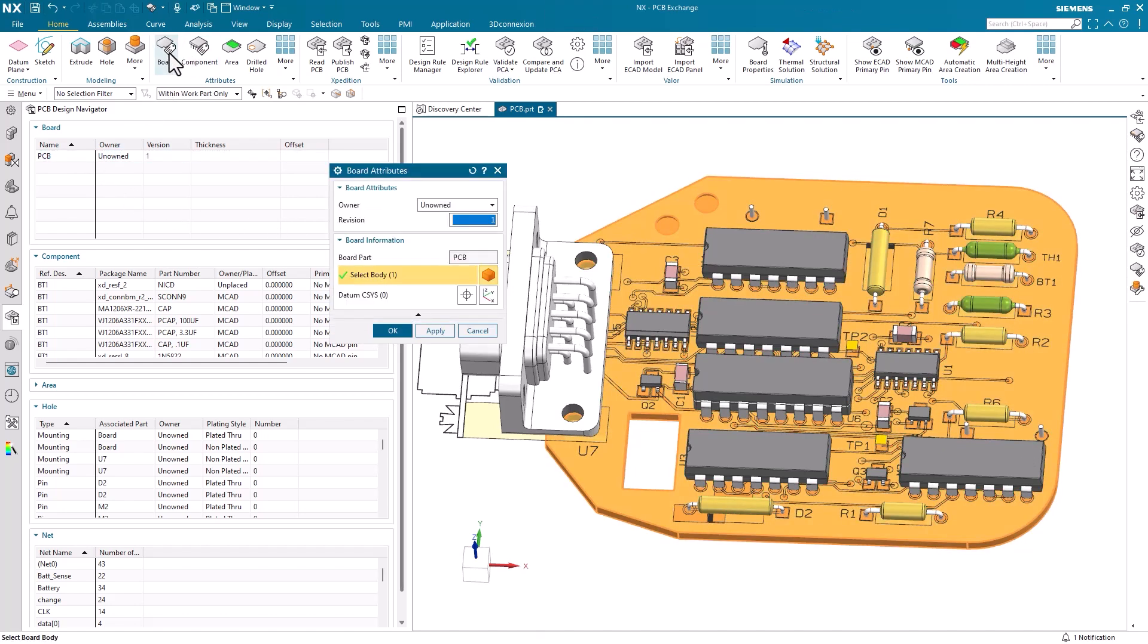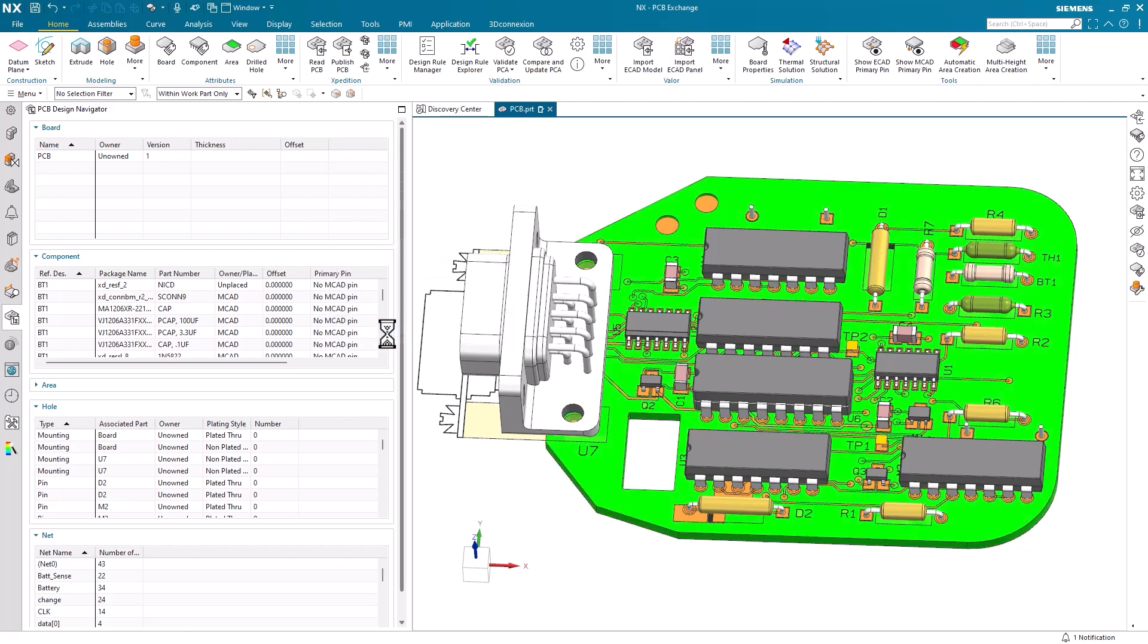Starting with the PCB board, we can set the owner and revision number. The owner refers to if the part is controlled from the ECAD or MCAD environment. Setting the proper owner helps keep track of who is responsible for each part in larger assemblies.